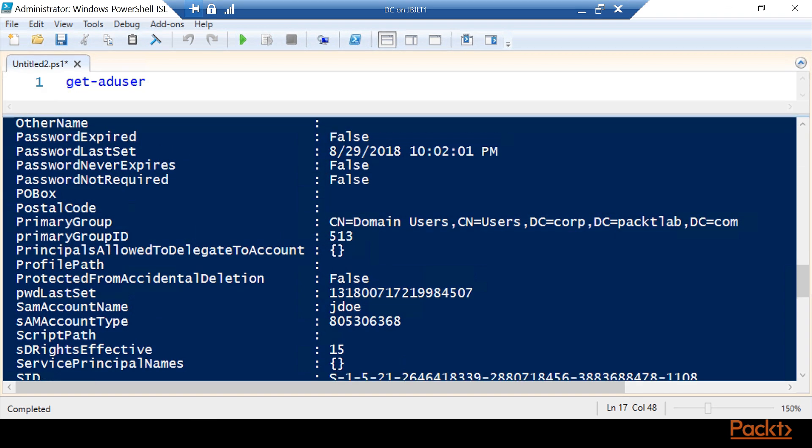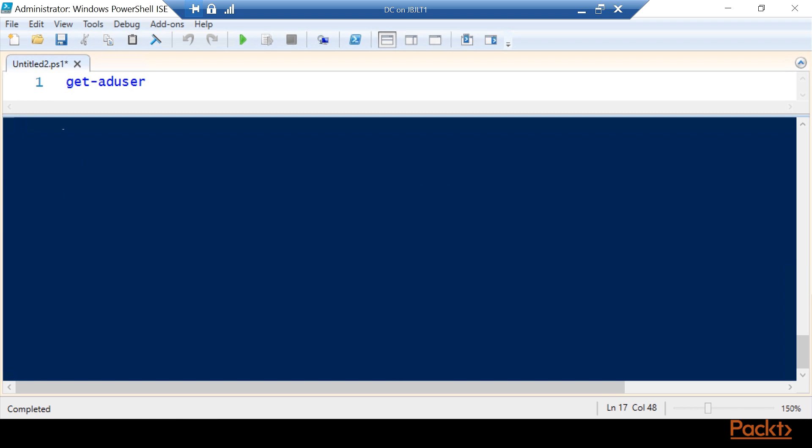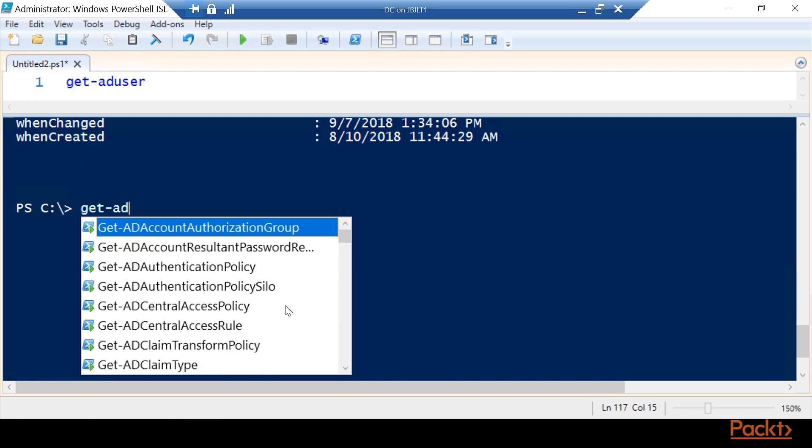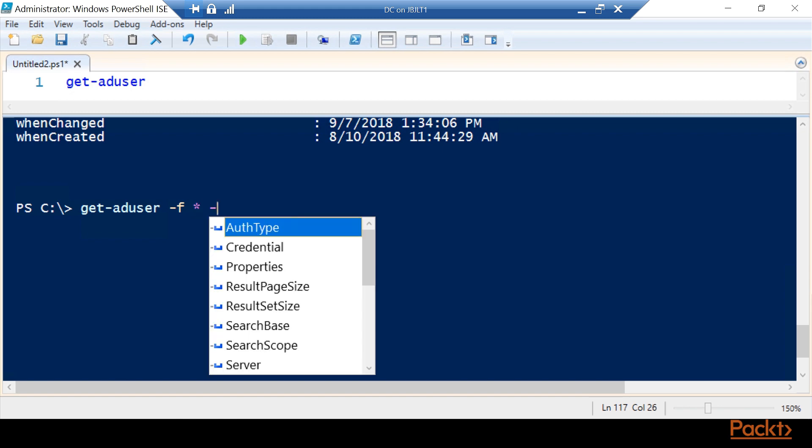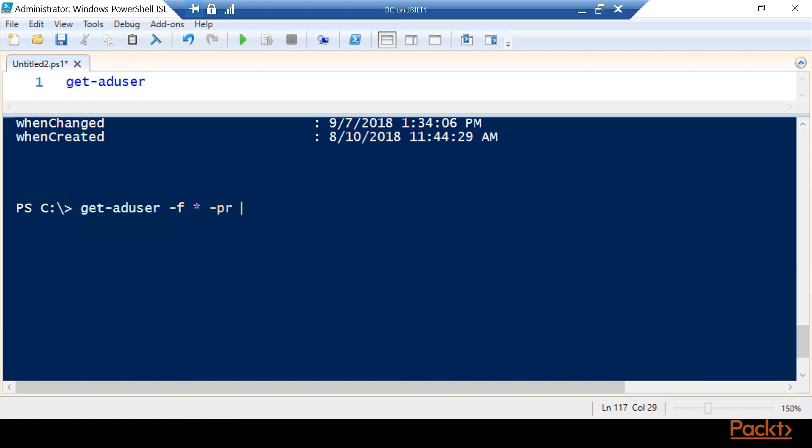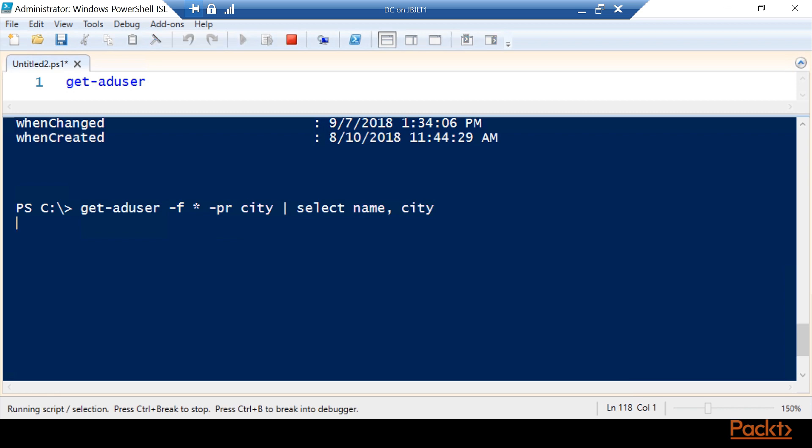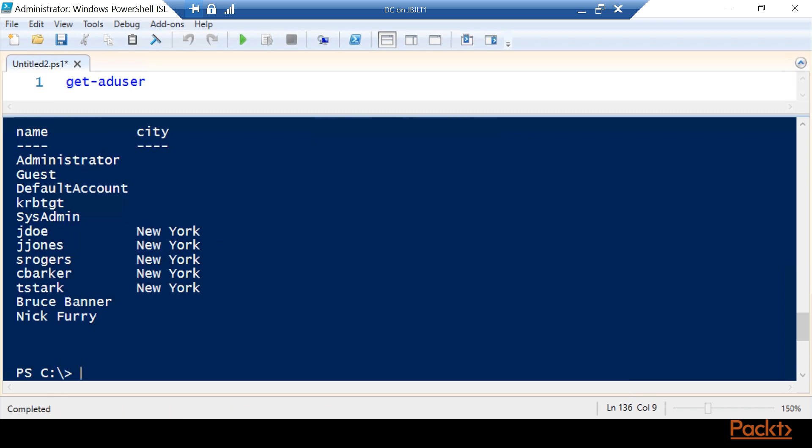The way we can do that is go back down here: get-ADuser dash filter star, that's going to get them all, dash property, we're going to add city, then we're going to pipe it and all we want is the name and the city. Now we can see that they all do match.